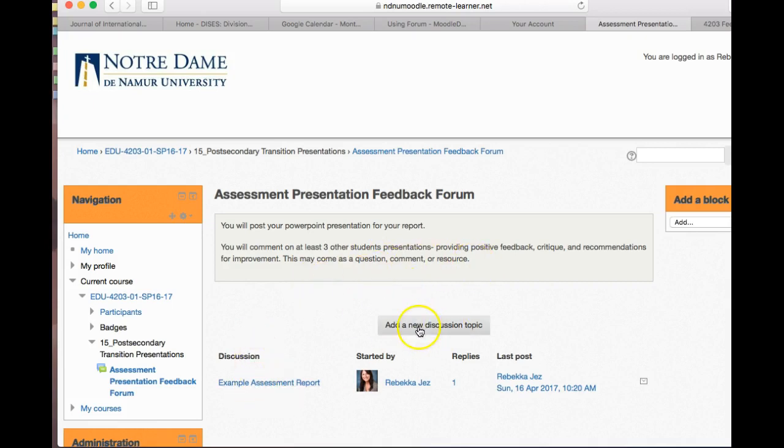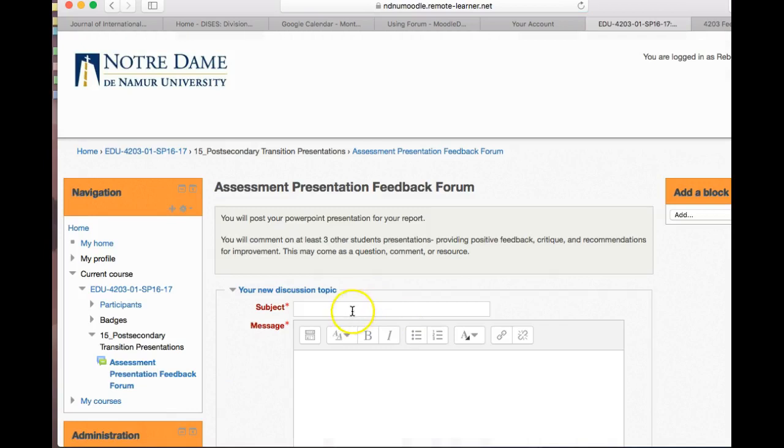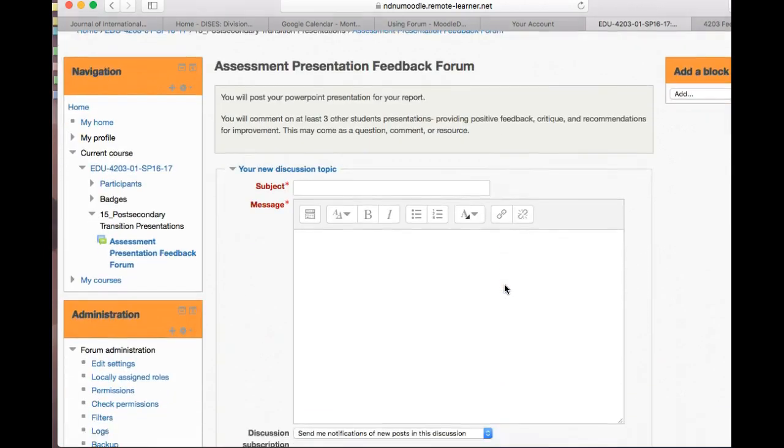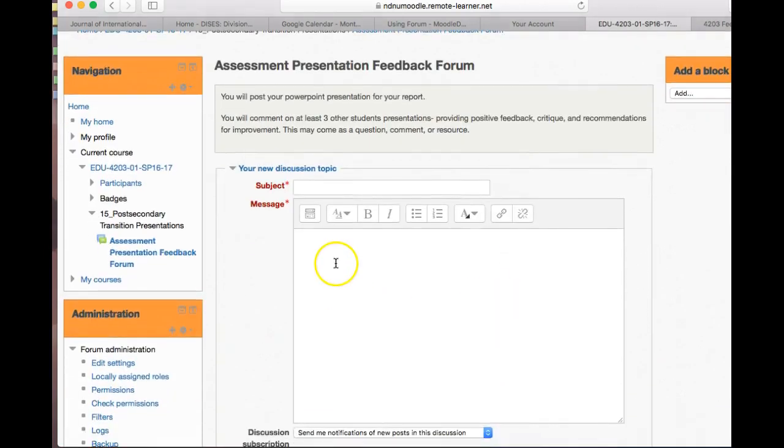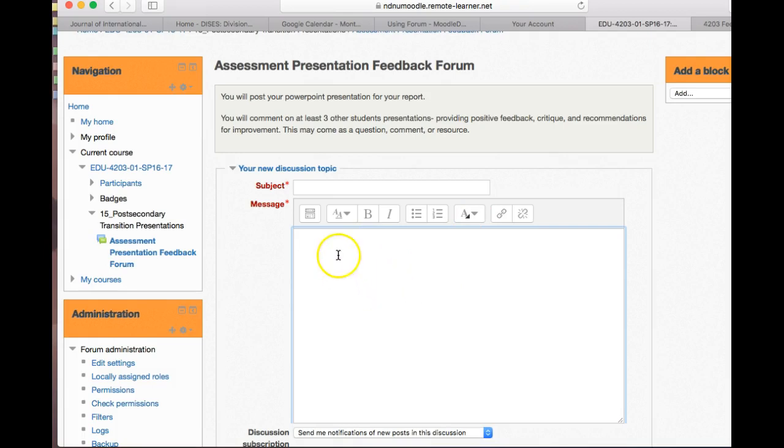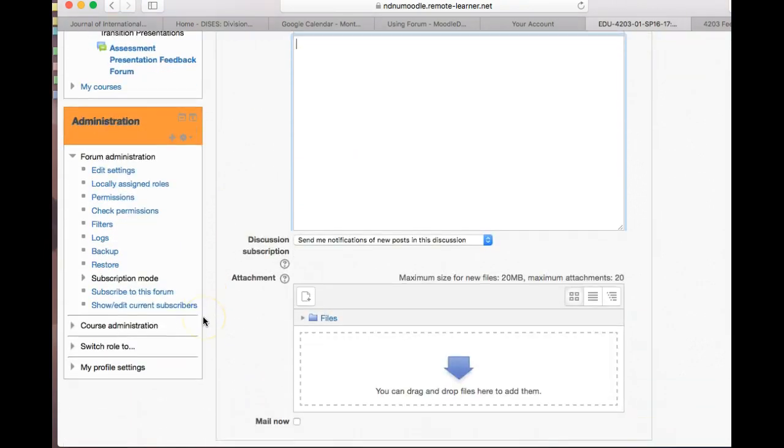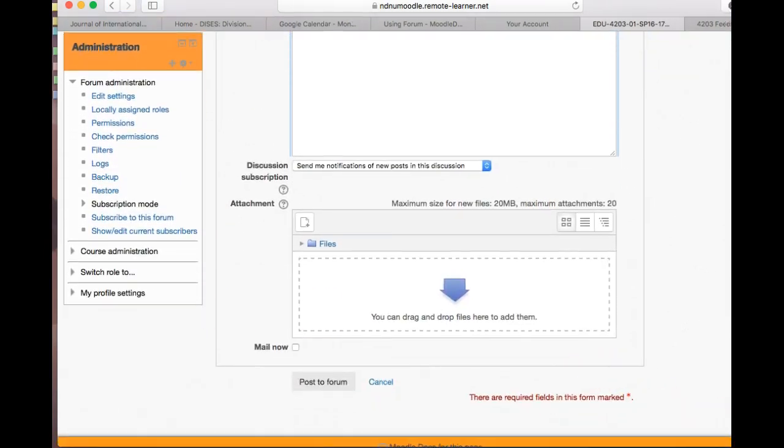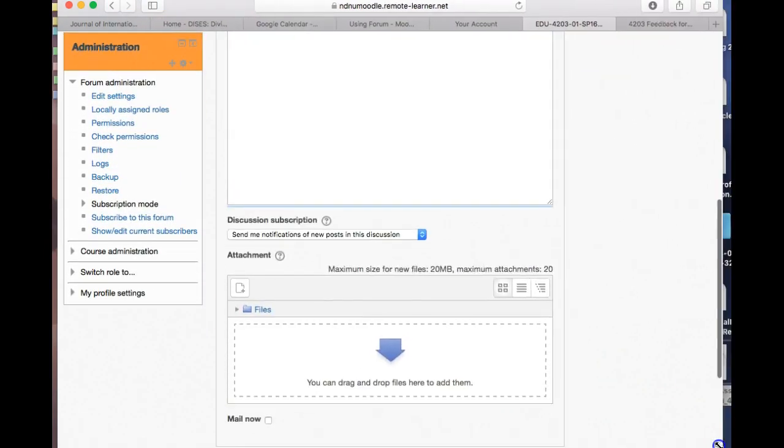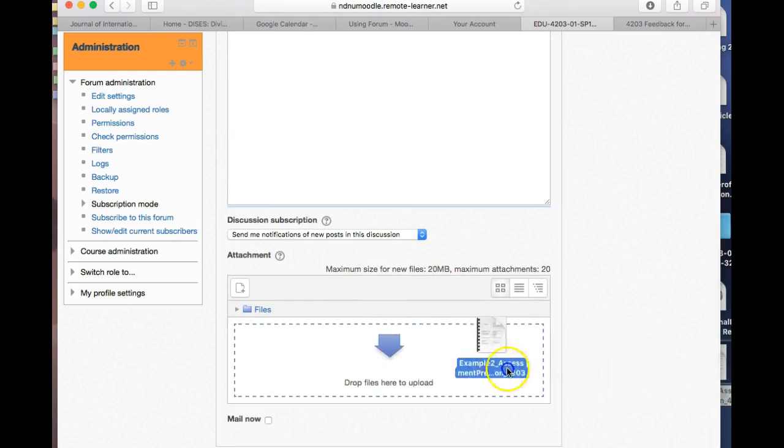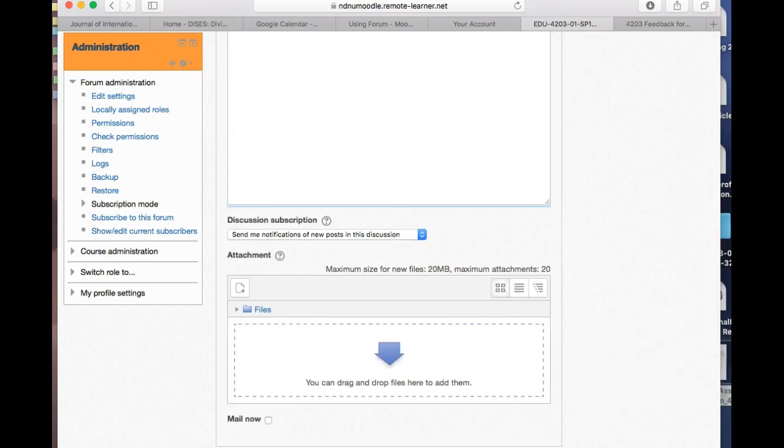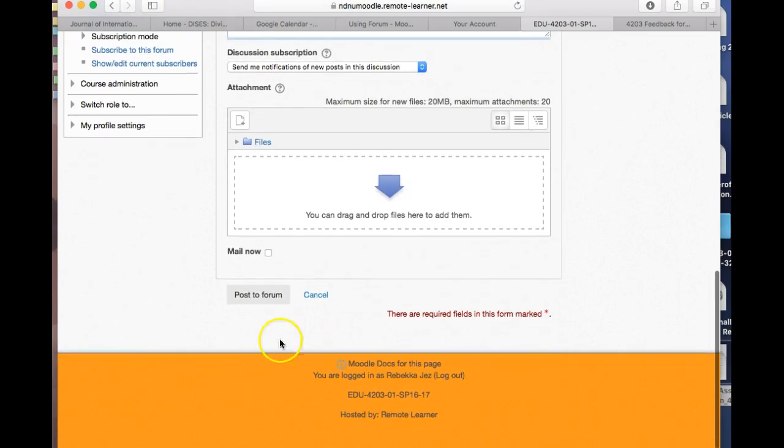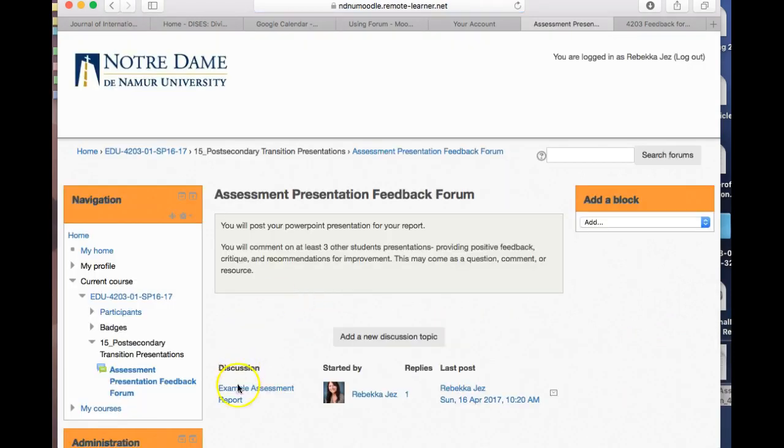You can hit 'add a new discussion topic' and write your name, so mine would be Rebecca's final assessment report presentation. Then in here, I might write 'please provide any positive feedback, critique, or recommendations for improvement.' Then, as we've done before, you're just going to take your document and drop the file right in there. Then once you do that, you'll post to the forum.